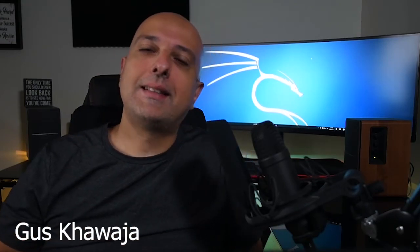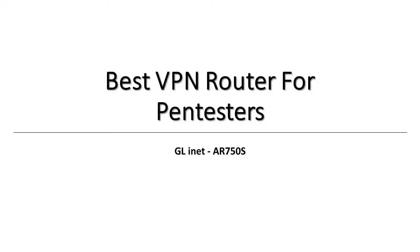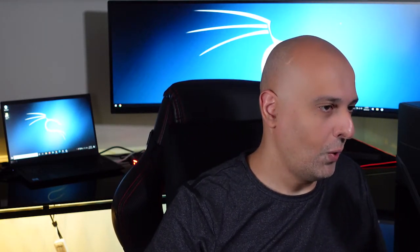What's up folks this is Gus and in this video we will see together an amazing VPN router that can let you run your engagements anonymously. I've been using this piece of art for a while and I wanted to share with you all I know regarding it. So let's get started.